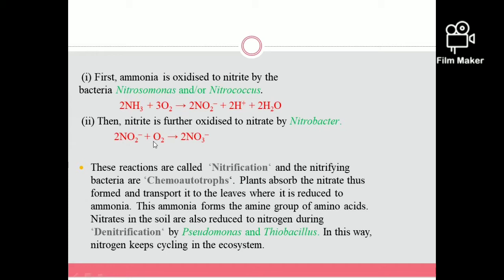These reactions are called nitrification and the bacteria involved are called chemo-autotrophs. Plants then absorb the nitrates and use them. Denitrification converts nitrates back to nitrogen gas by the bacteria Pseudomonas and Thiobacillus. In this way, nitrogen keeps cycling in the ecosystem.